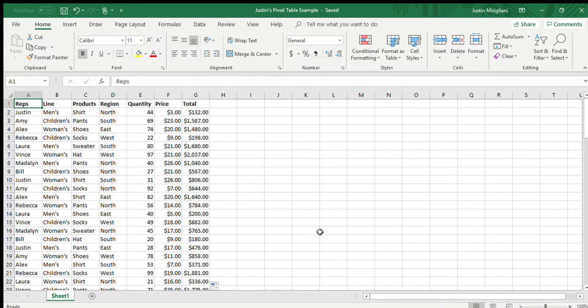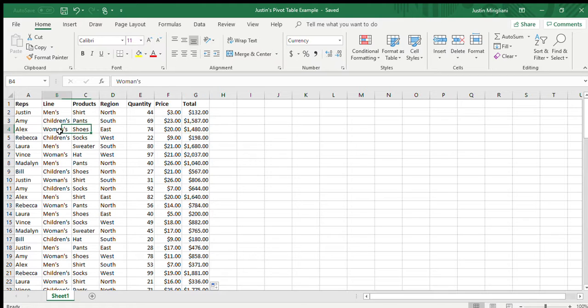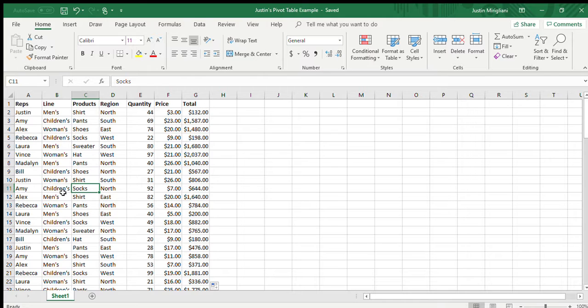Now, the key to starting the pivot table is to be clicked anywhere in the data. You don't necessarily have to be in A1. You could be anywhere in this data set. And the reason is because all of the columns in the rows are consecutive. There are no breaks in the rows and columns at all. So, I'm going to start here. Where am I? C11? All right.